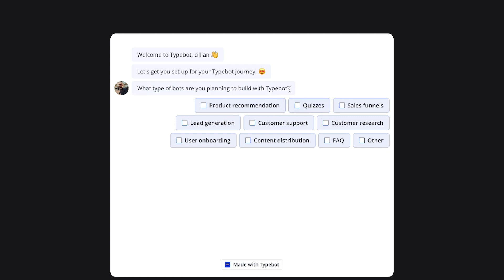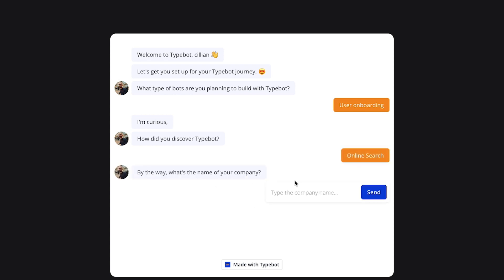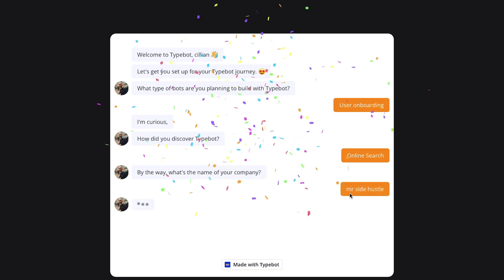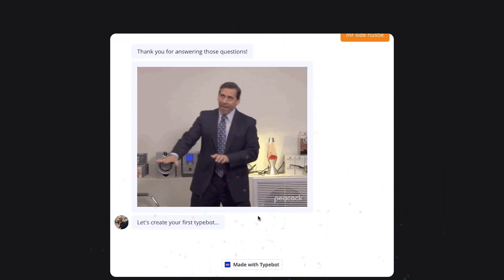First, what type of bots are you planning to build with TypeBot? You can choose from product recommendation, quizzes, sales funnels, lead generation, customer support, customer research, user onboarding, content distribution, frequently asked questions, or other. I'm going to select user onboarding and click send. They will then ask how you discovered it — I'll say online search — and what the name of your company is. After answering those questions you're all set.